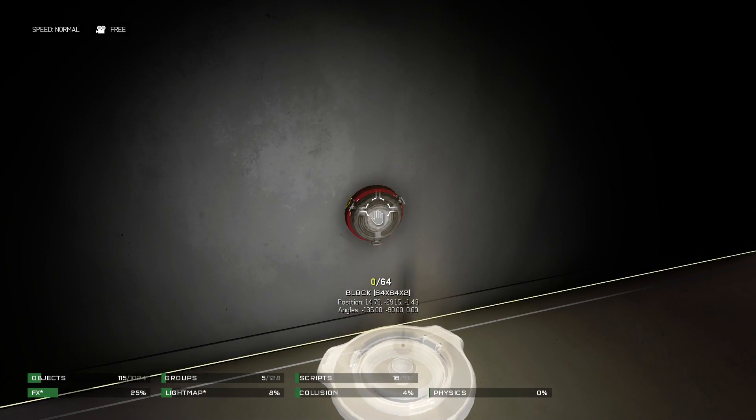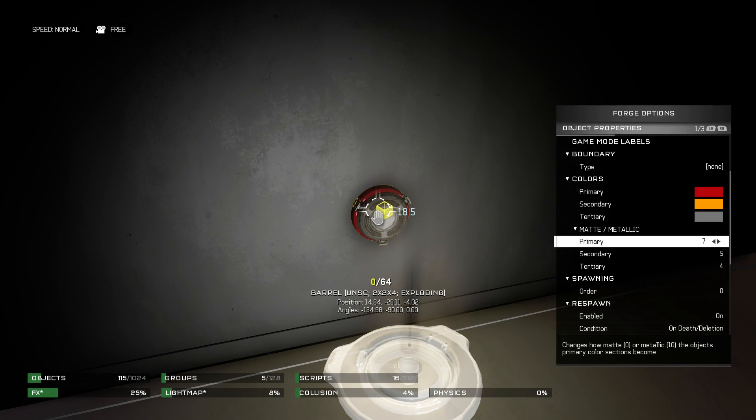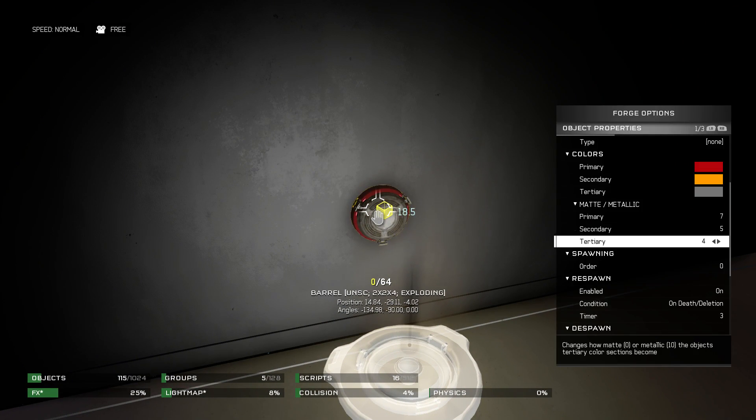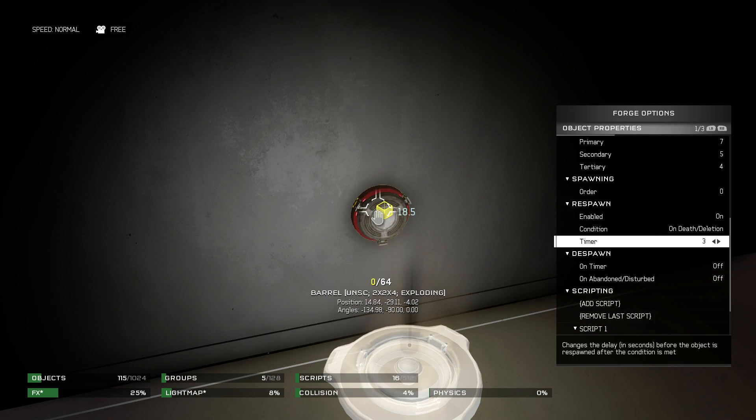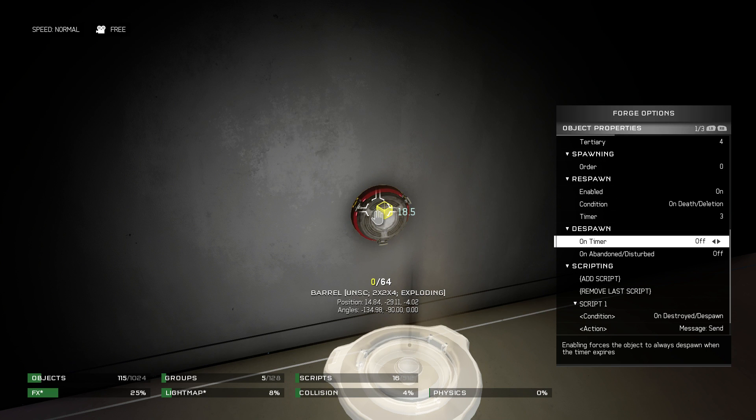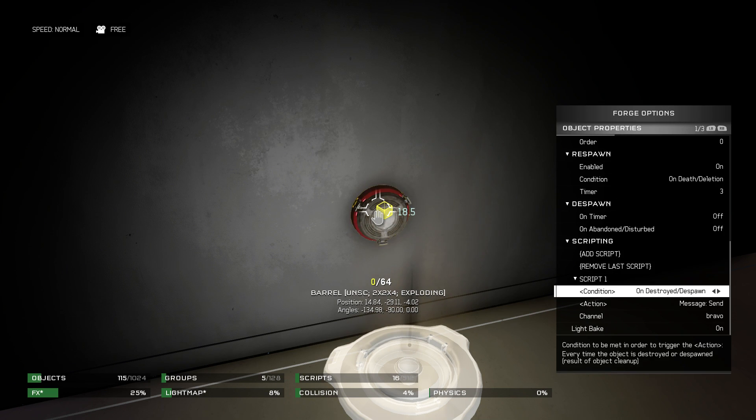All you need is this explosive barrel here, and it's going to have a three second respawn time on death or deletion. So when I shoot it, it will respawn three seconds later. And then it just needs one script.